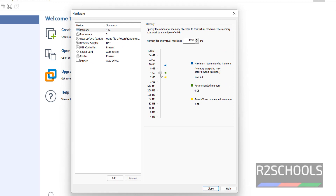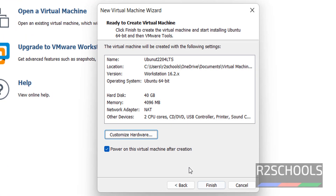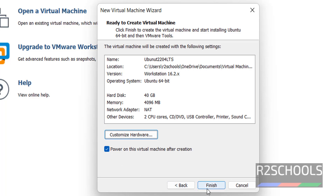I am fine with 4 Gigabytes, so click Close. If you want to start the VM after clicking Finish, keep this checkbox checked; otherwise uncheck it. Once we click Finish, Ubuntu 22.04 LTS installation starts.